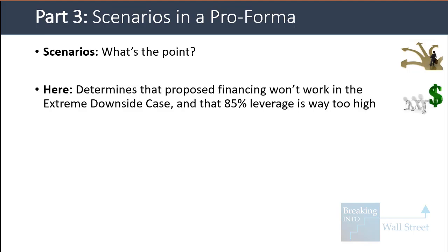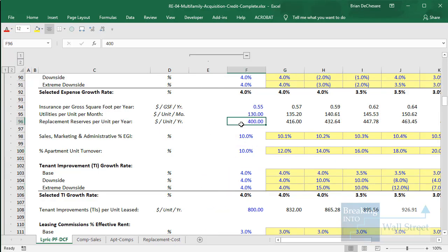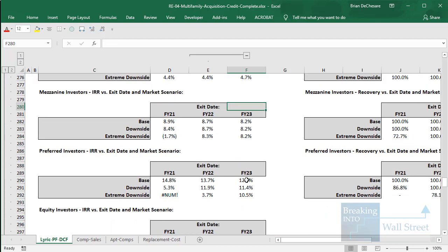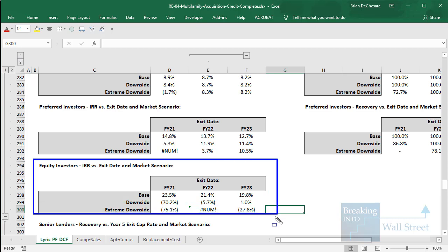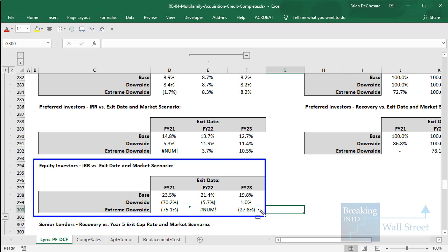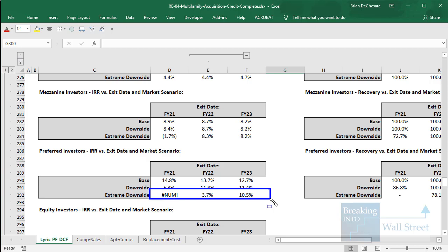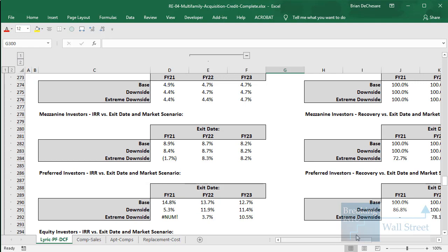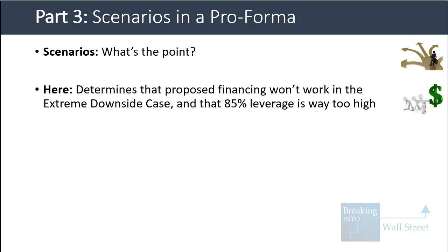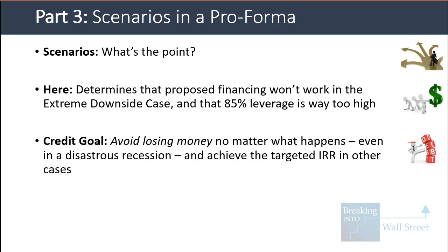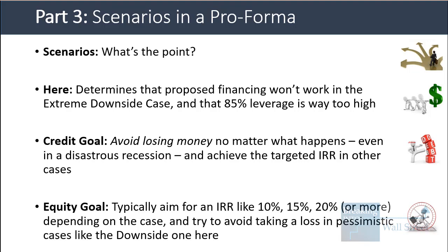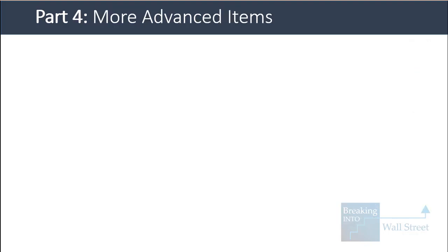The point of scenarios is that they let us determine whether a proposed financing structure will actually work. Looking at the sensitivity tables here, equity investors lose money in the extreme downside case and even most of the time in the downside case. More notably, even mezzanine investors could potentially lose money in the extreme downside case, and preferred equity investors frequently lose money there as well. We can look at these scenarios and determine based on the IRRs and recoveries that the deal is not viable with 85% leverage as currently structured. The goal for credit investors is to avoid losing money even in a disastrous recession; for equity investors it's to hit a target IRR in the base and upside case while avoiding losses in the downside.